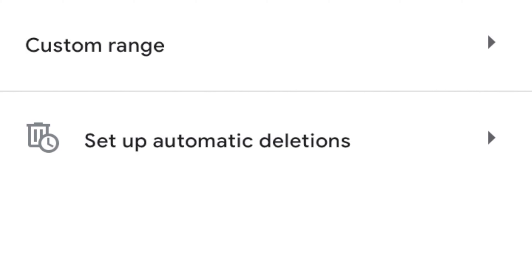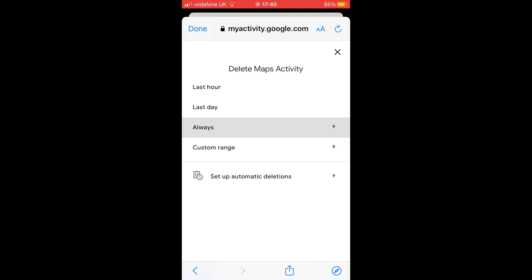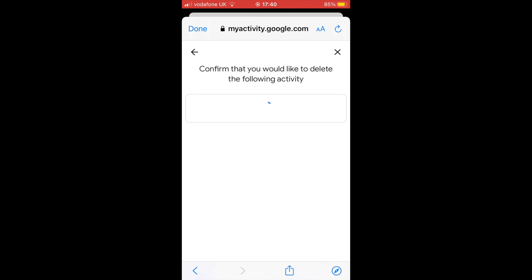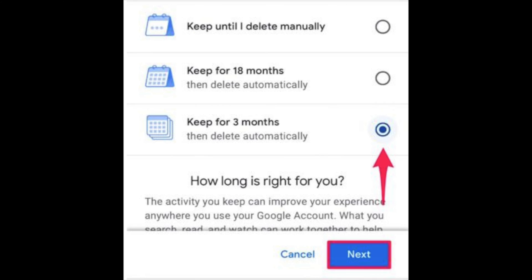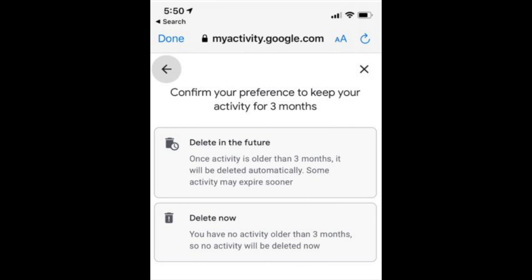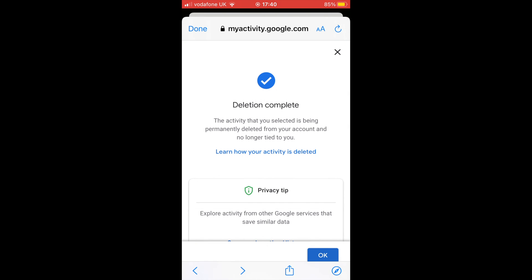Here, tap on 'Set up automatic deletions'. You can choose to keep your search data for either 3 or 18 months until it's automatically removed by Google. Select the option according to your preference and tap on Next.